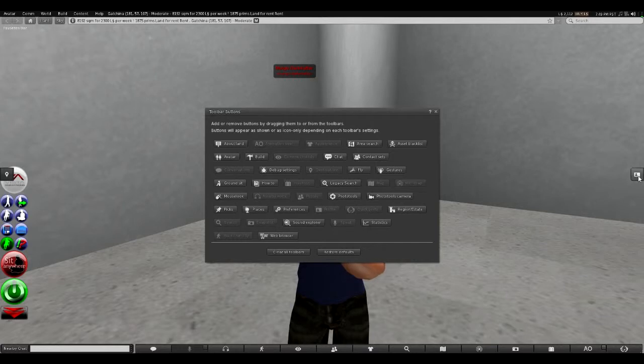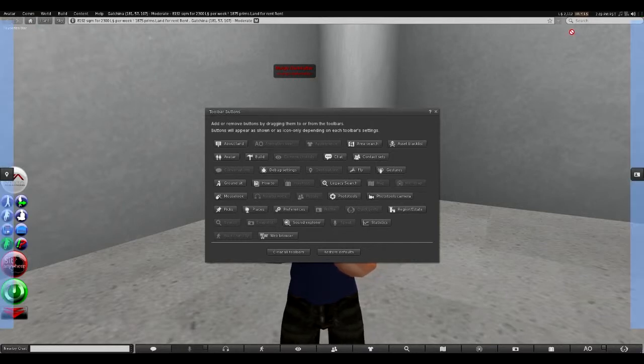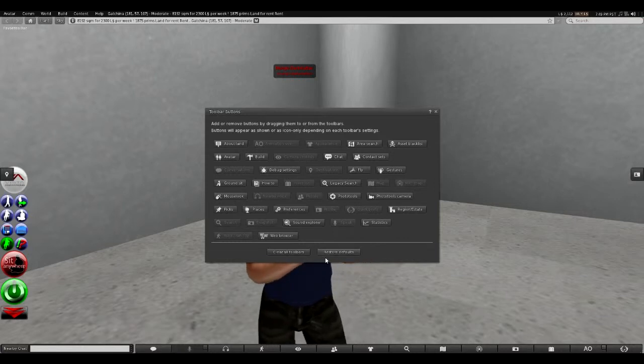I don't think you can have them up on top. Yeah, there's no place up on top you can have them. You can have them on the sides or on the bottom.